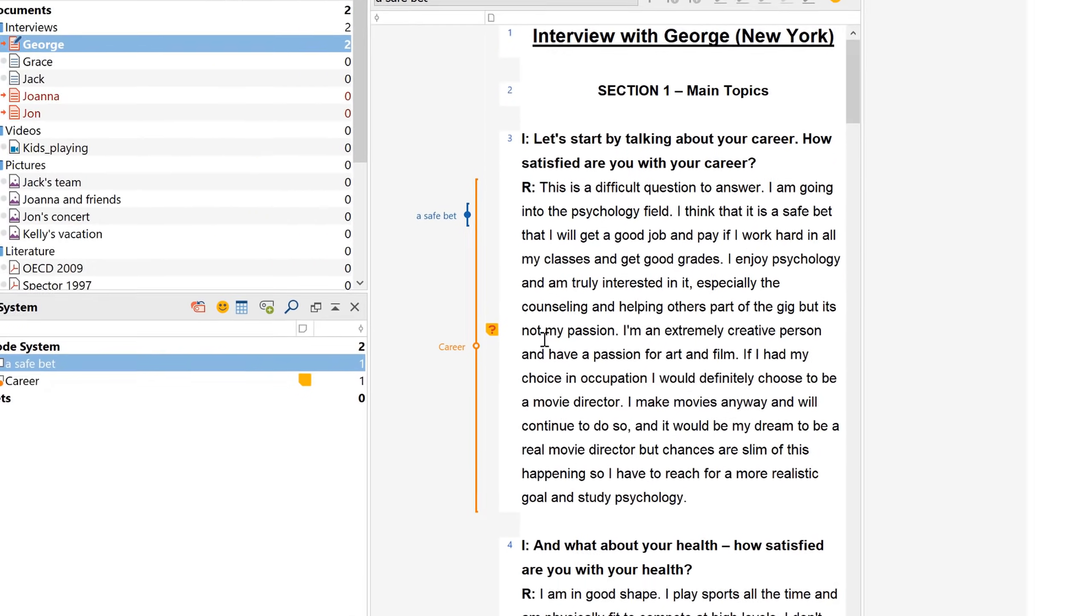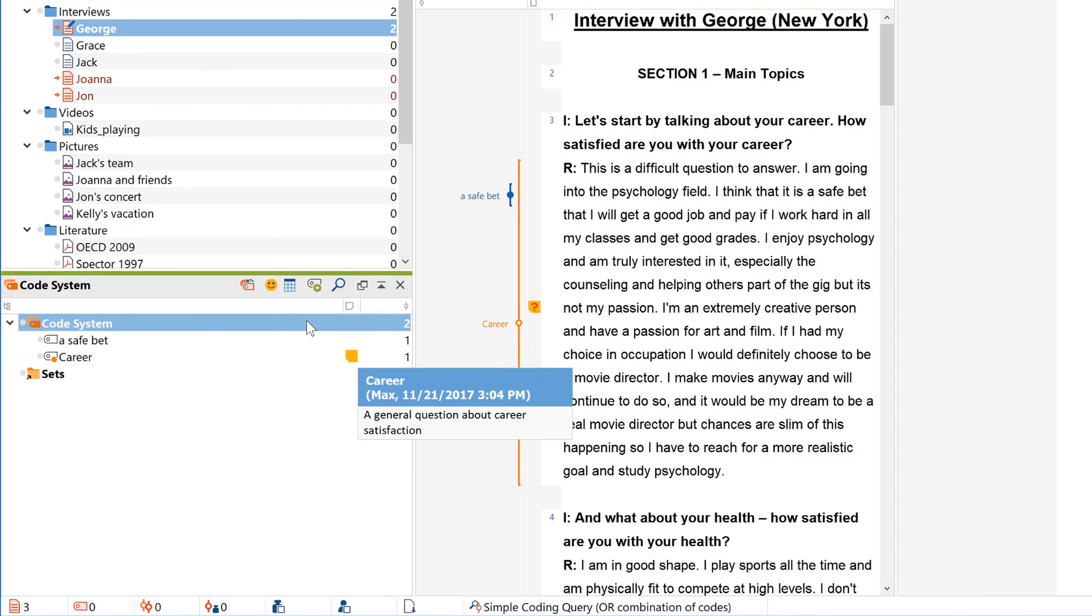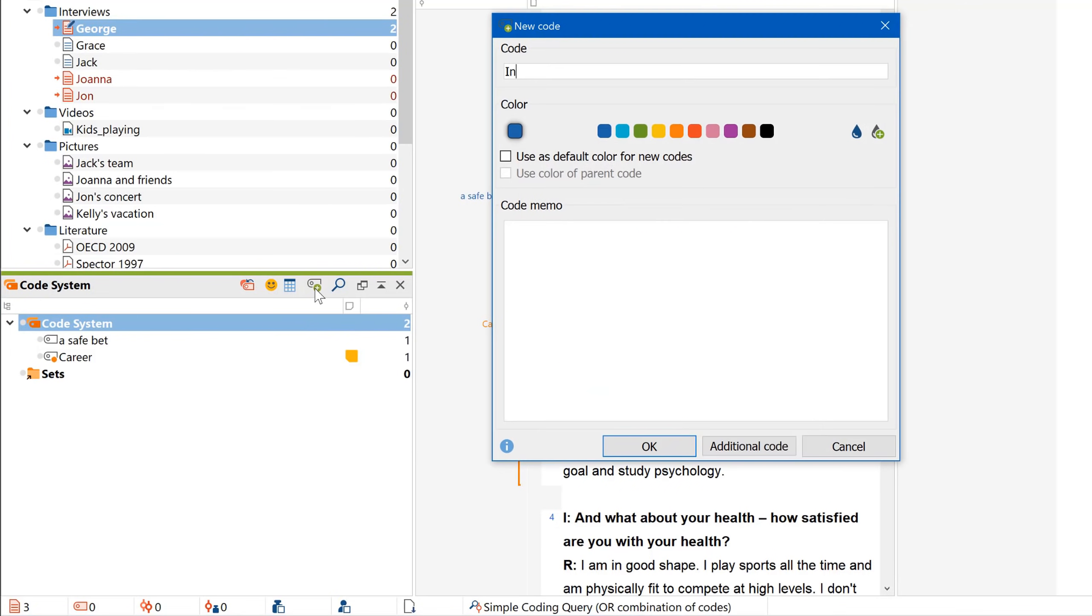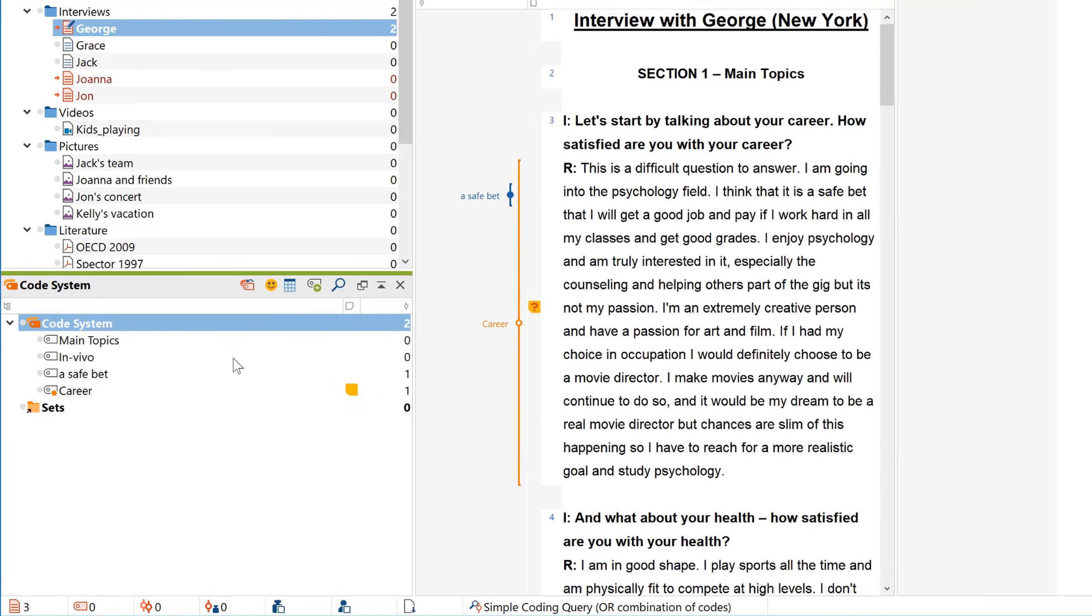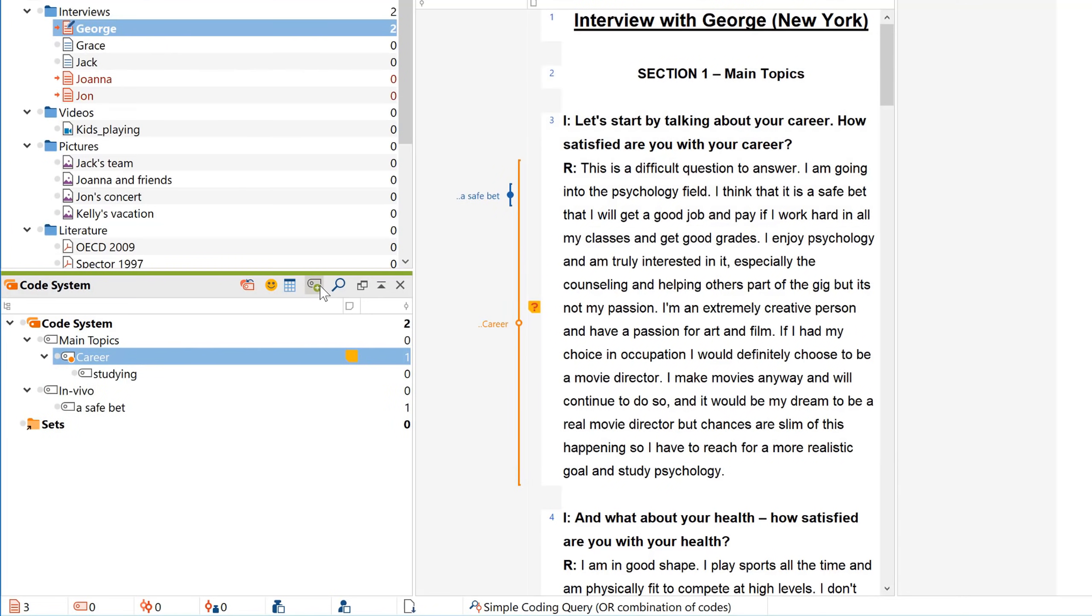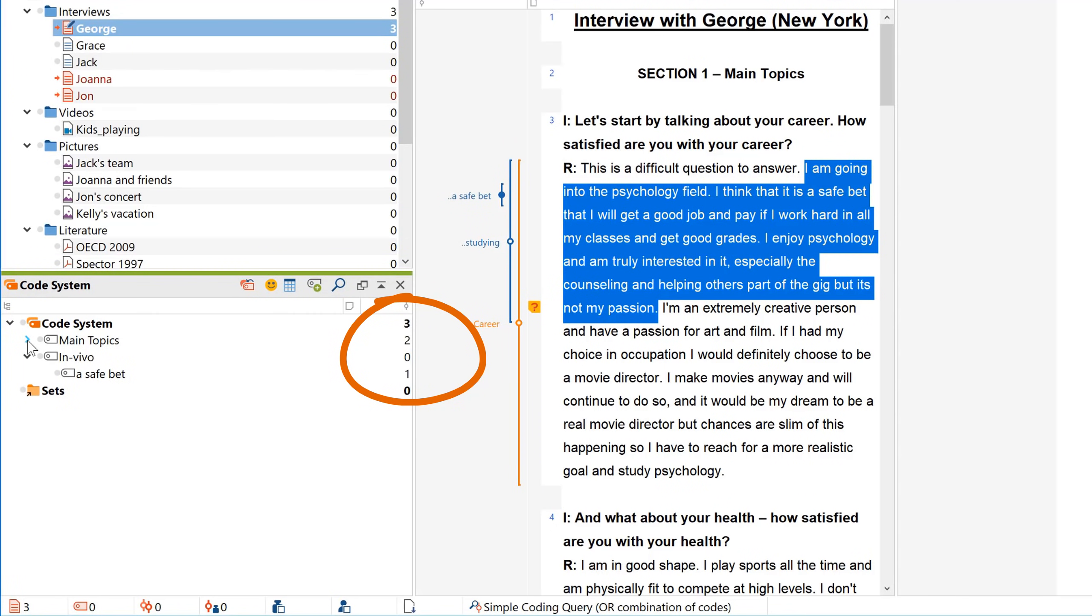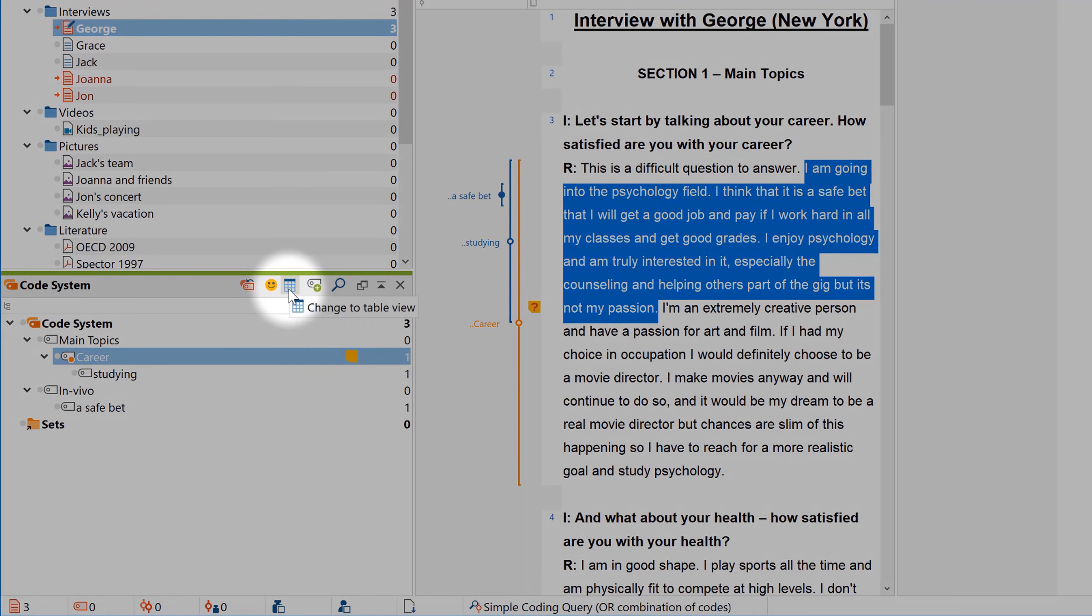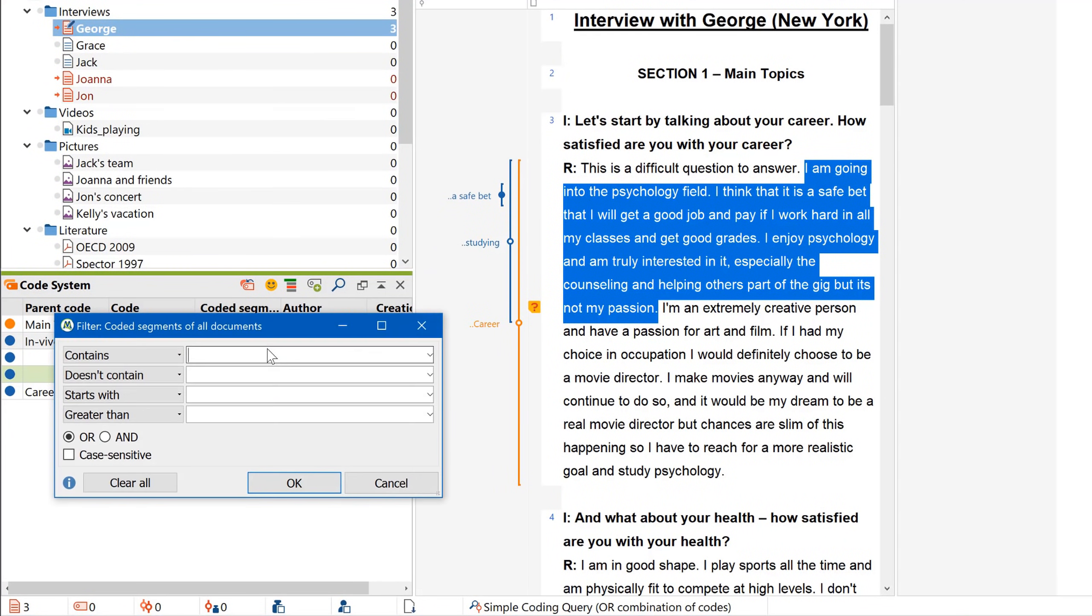And you can also easily add memos anywhere in your text by double-clicking in this column here. When we go down to our third window now, we can see the code that we have just created listed in the code system, with a memo that contains its description. We can also add new codes right here with this button and order our code system hierarchically down to 10 levels. Now that we've coded some data, we can see those numbers here and here. They tell us how many coded segments can be found in the respective document or code. As you can see, collapsing a parent code will display the total number of coded segments, including those of all your subcodes. If you want more detailed information about your code system, switch to the table view here. This allows you to filter and organize your codes much more quickly if there are a lot of them.